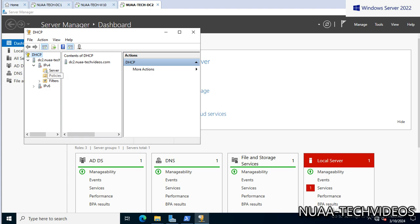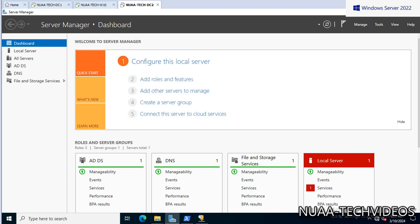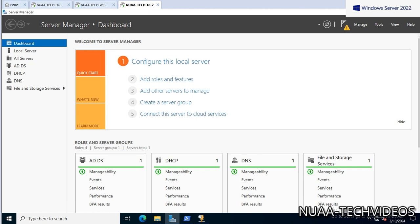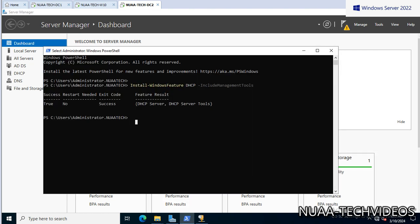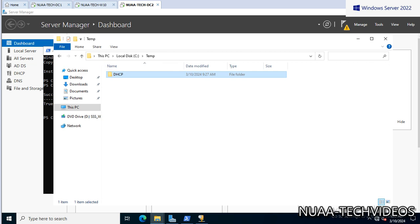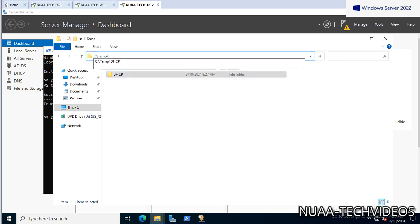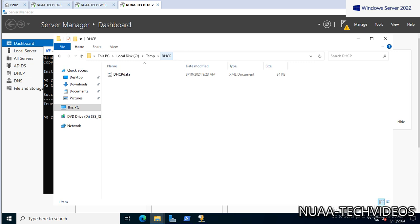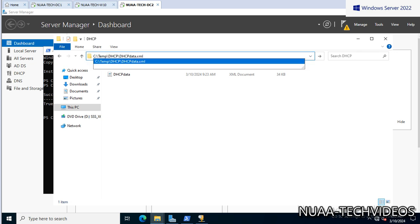Okay, and now we have to import the file. As we can see, there is nothing - the server is not authorized. So this time we will import the backup. The command would be Import-DhcpServer, then -File, and the file path is DHCP, and this is the file.